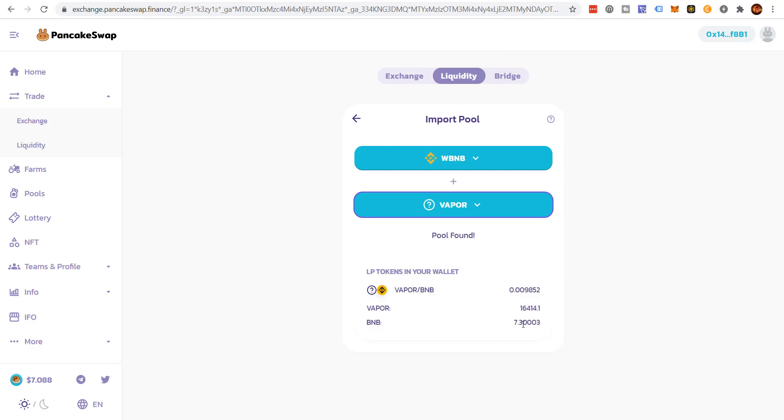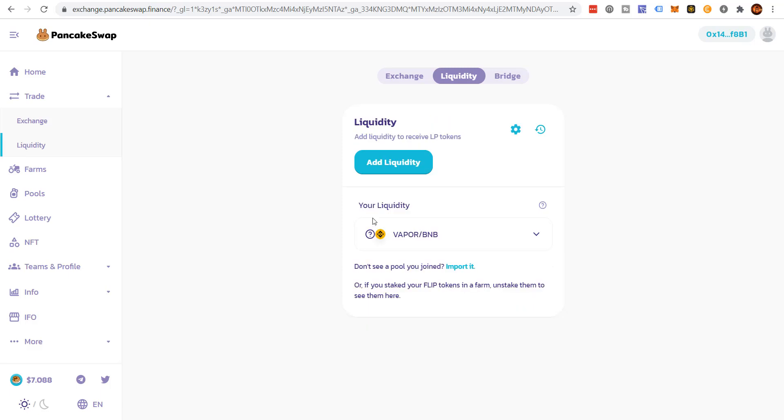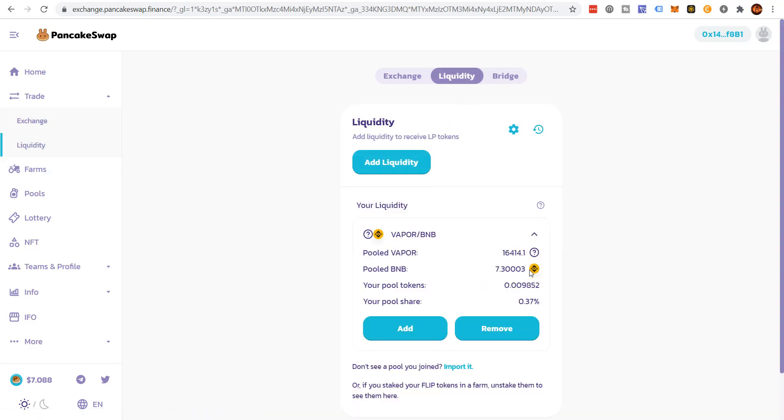So now I want to remove the liquidity. I had to come back and click on liquidity. And then I'll drop the down arrow. Click remove.